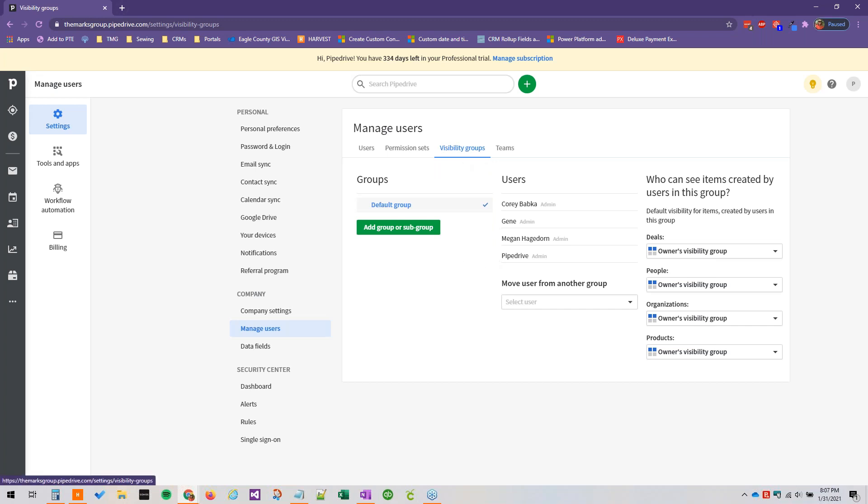Visibility groups can be set up to manage what records people can see. For example, do you want regular users to see only their own records? Do you want them to see all of the organization's records? Essential and advanced plans of Pipedrive have access to just one visibility group. So you can define if users should have access to just their own records or records they follow, or the entire company's records. Deals, people, organizations, and products can all be managed from here.